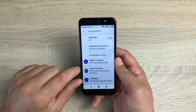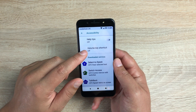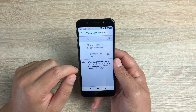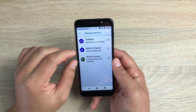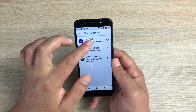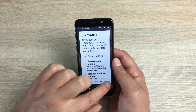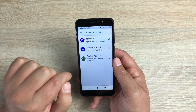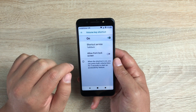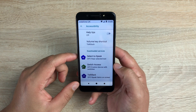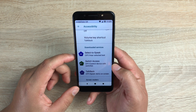At the top you've got helpful tips. Underneath that you can set a shortcut — go in here, toggle it on, and choose the option you want. We're going to use TalkBack and hit okay. I'll demonstrate that a little while later. Underneath here we have downloaded services.